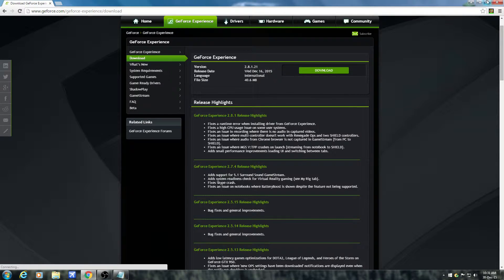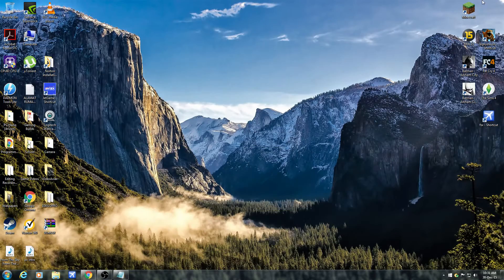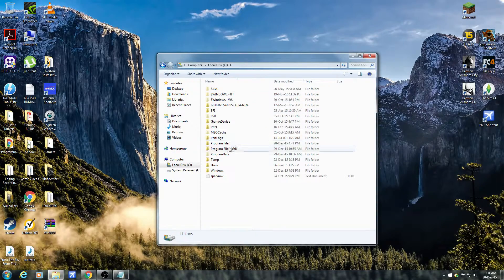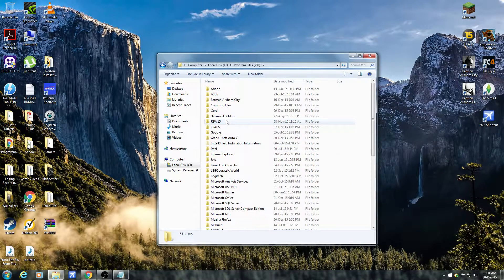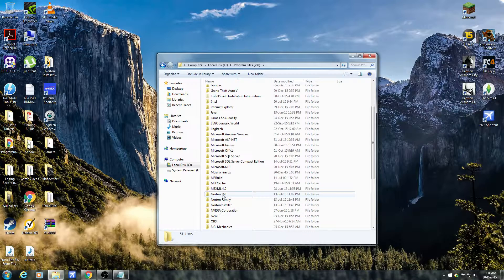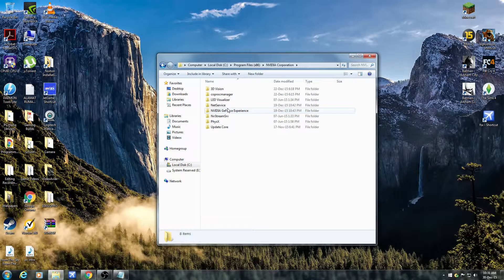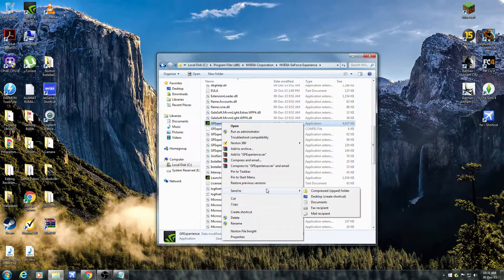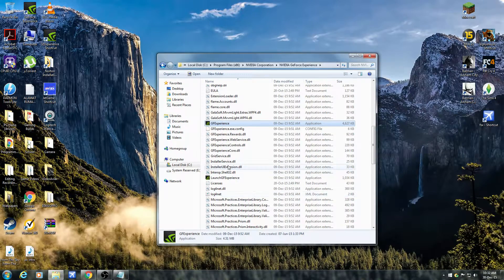Once you've downloaded it, you would have to install it. When you've installed it, you should go to Computer and go to Local Disk. Let's find Program Files, then go to NVIDIA Corporation and NVIDIA GeForce Experience. Here is the application — you should send it to the desktop, so we're going to make a shortcut.